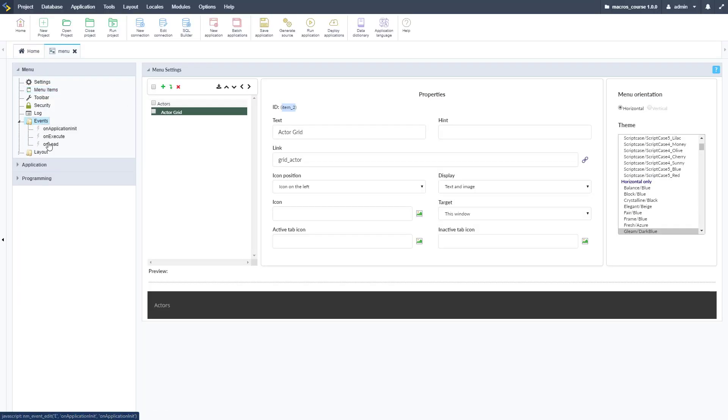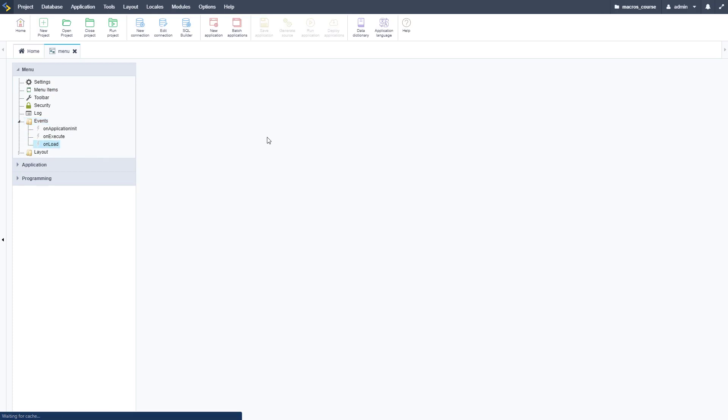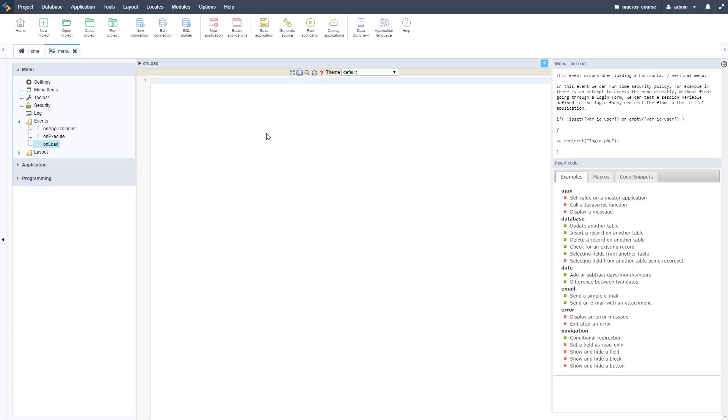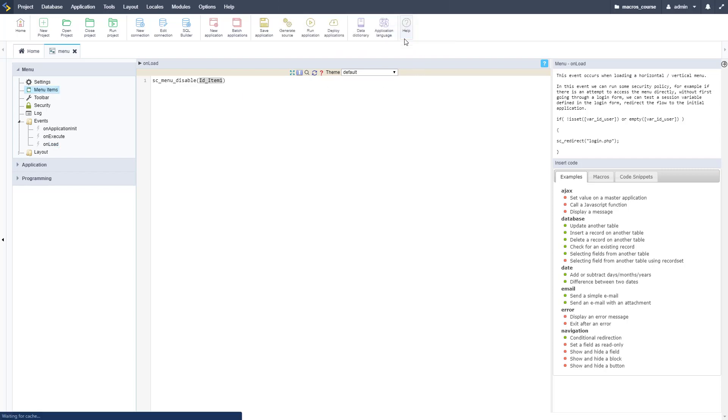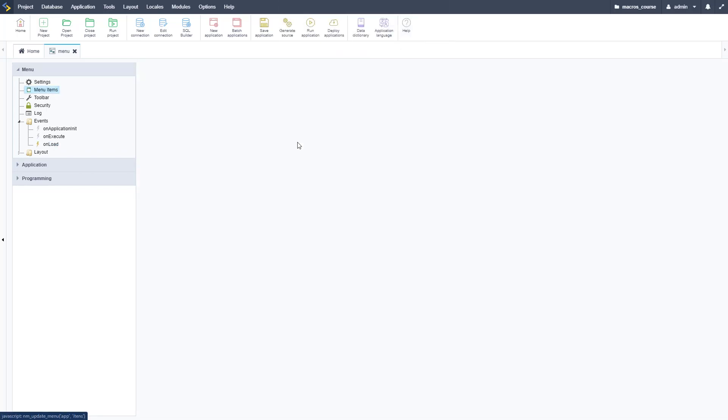Let's go back here and disable that. We need to go to events and then the onload event and then go ahead and copy in that macro and now we need that ID for that item. If we go back to menu items, we can find that ID I showed it to you earlier.